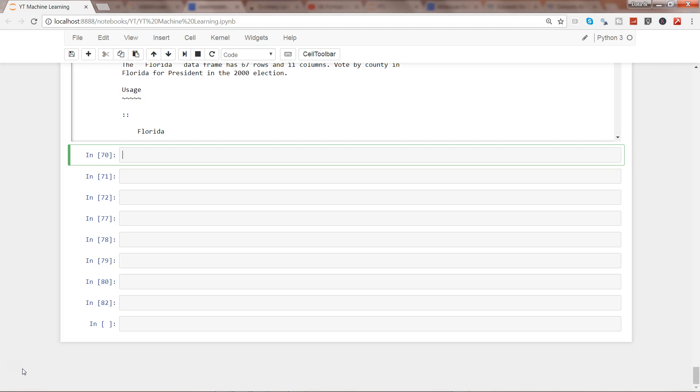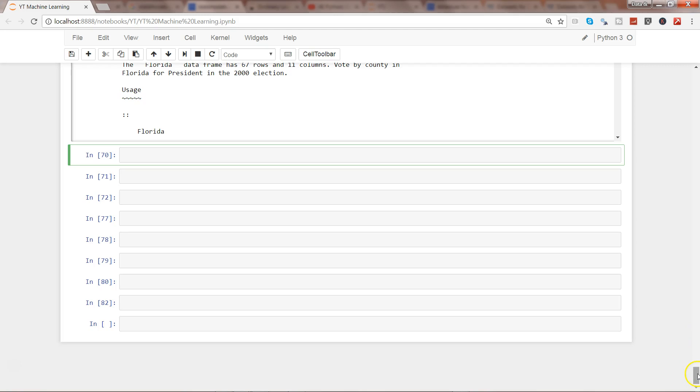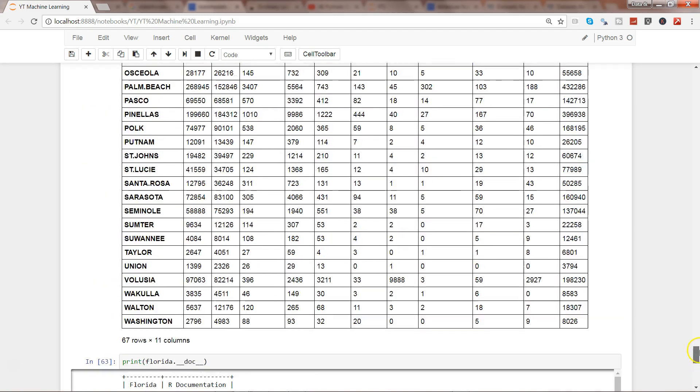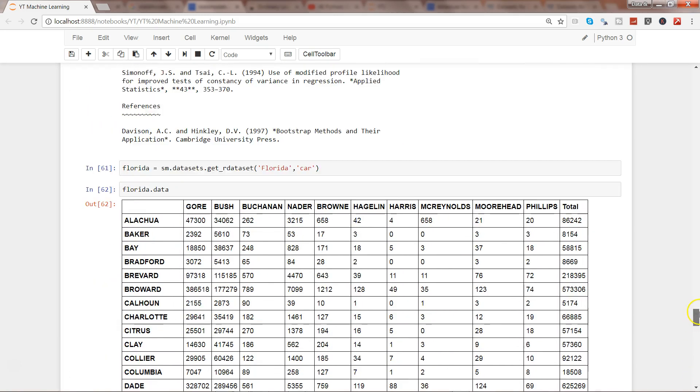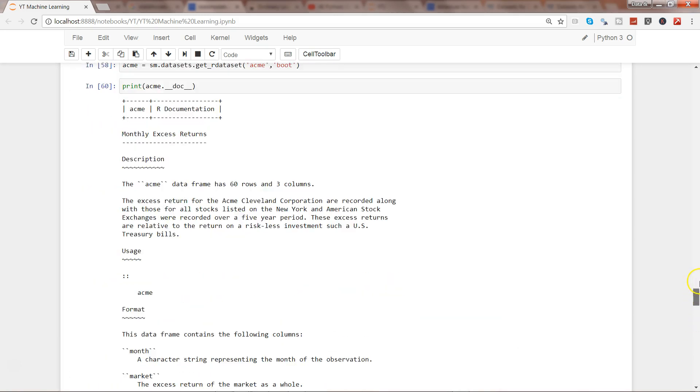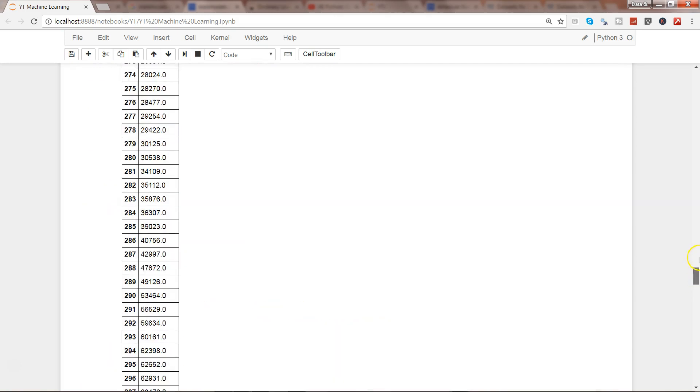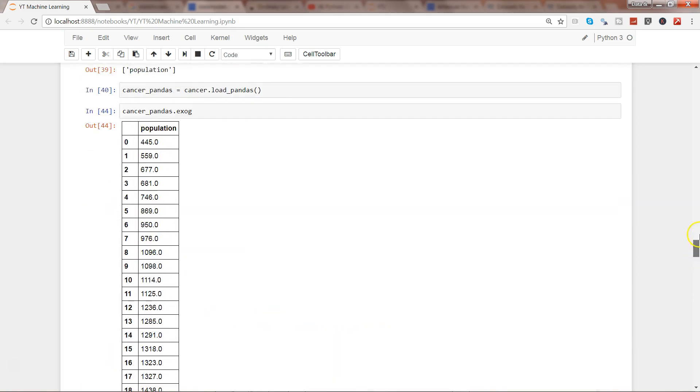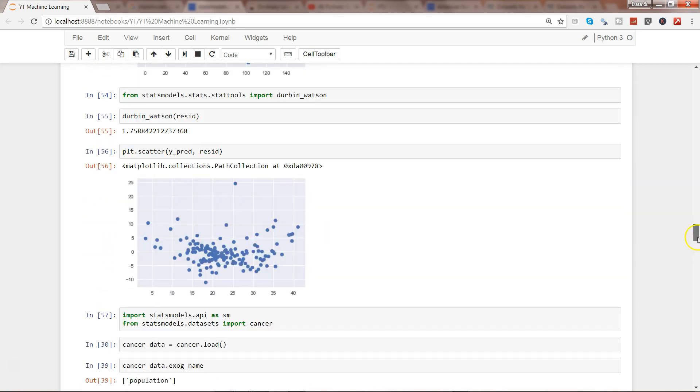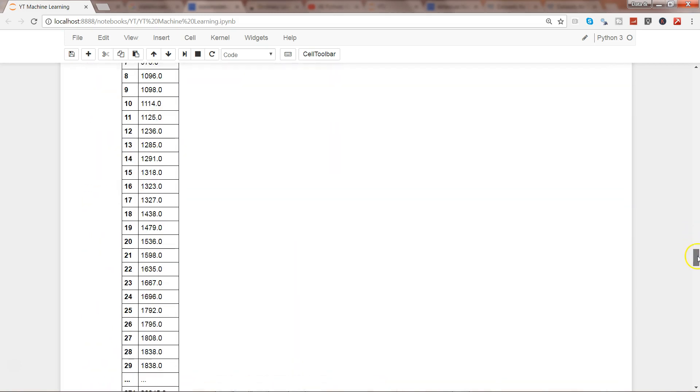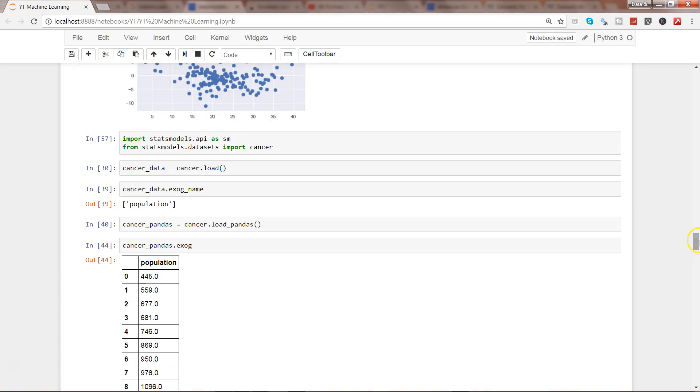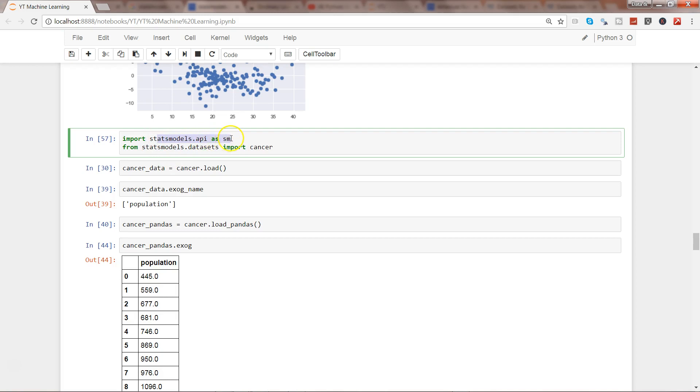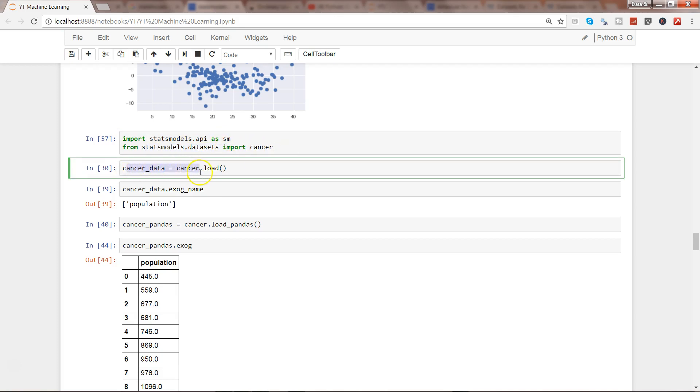So if I go up and quickly show you, these are the different examples I had covered. If I go up here, you'll see that from the statsmodels package we first imported statsmodels.api as SM, and then from statsmodels.datasets we imported the cancer dataset.